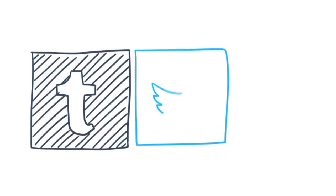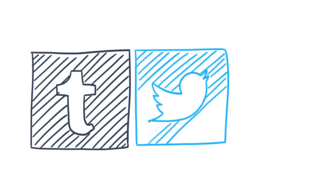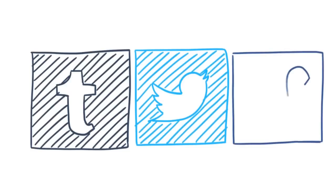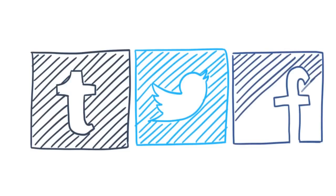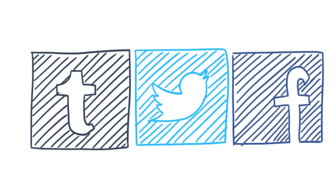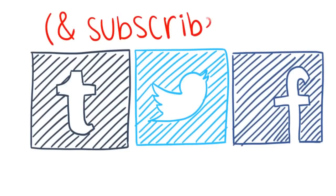Comment your answers down below. If you enjoyed this video, be sure to follow our Tumblr, Twitter, and Facebook for more content. And don't forget to subscribe! Thanks for watching and have a wonderful day.